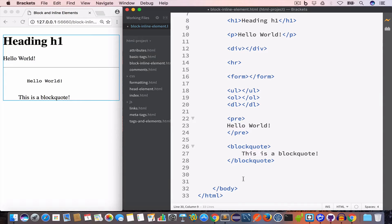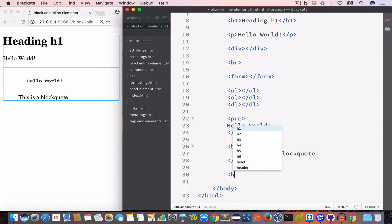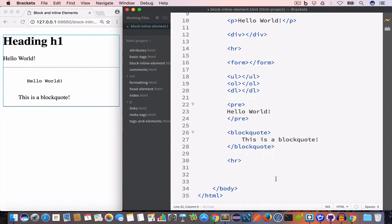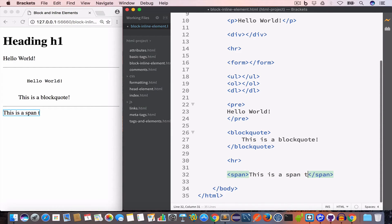Now let's talk about inline elements. These are HTML elements that do not always start from a new line; they take up only the required amount of width depending on their content. Commonly used inline elements are the span tag and formatting tags like bold, italic, underline, and so on. Let's create a span tag with the content 'this is a span tag content'. As you can see, the span element is inline and takes only the width equal to the length of its content.